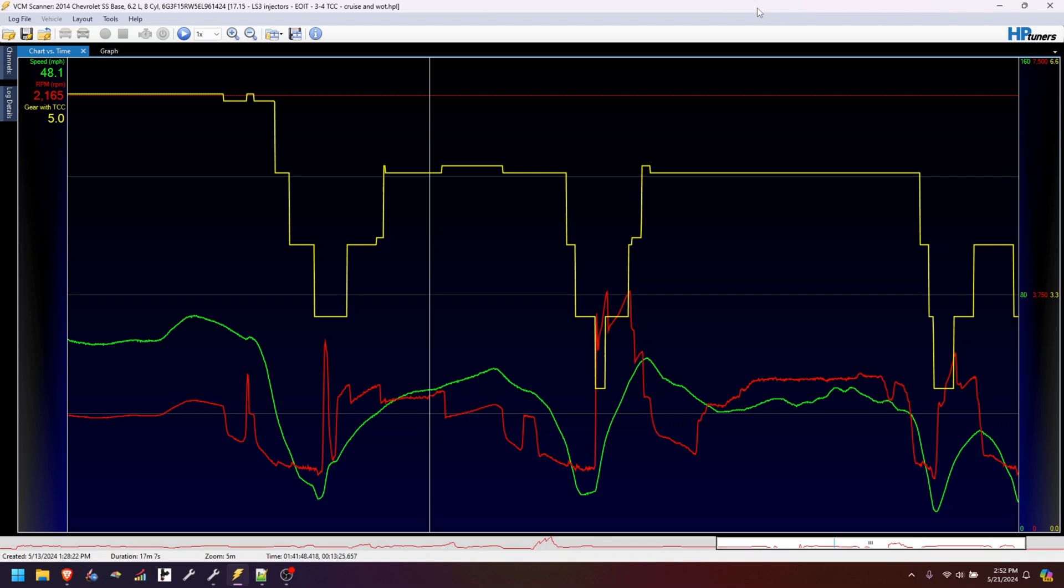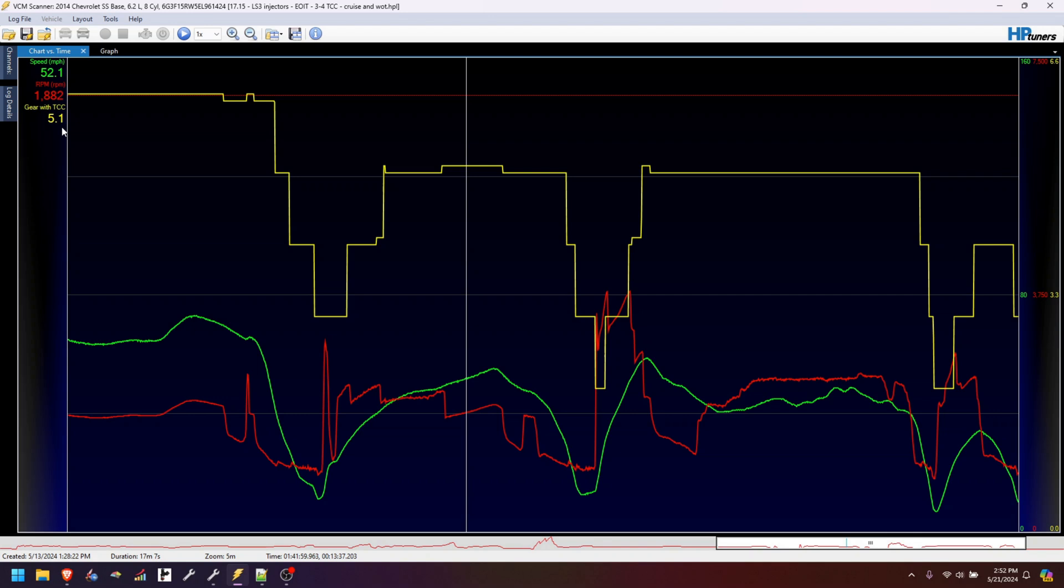Basically, it's a modification on whatever the current gear is. You can see it says 5.0 and you notice this little ridge here. Well, now it says 5.1. What do 5.0 and 5.1 mean?